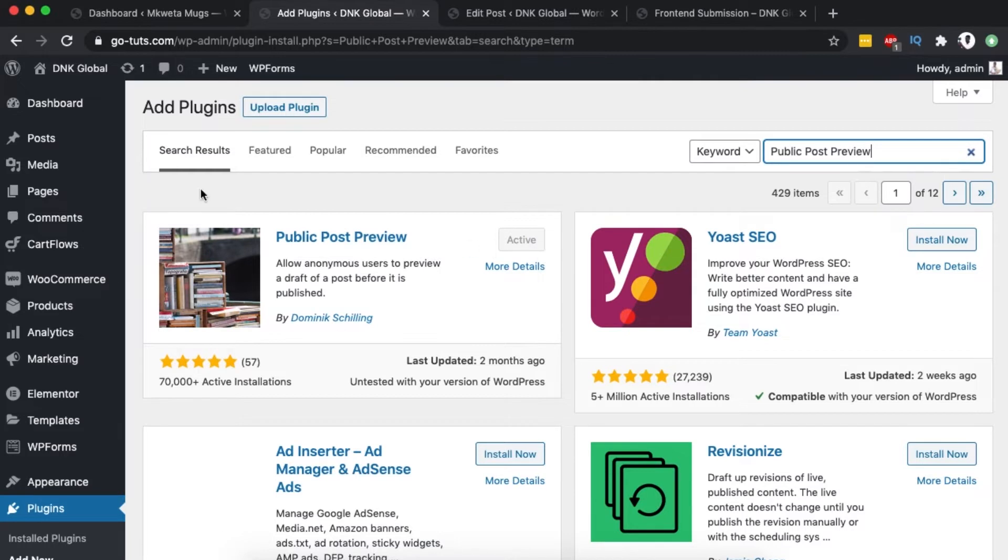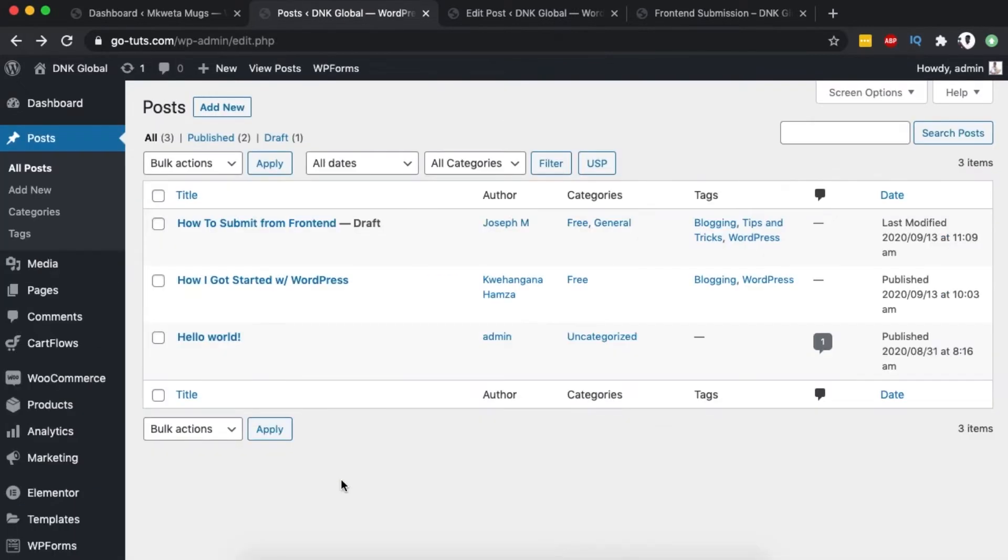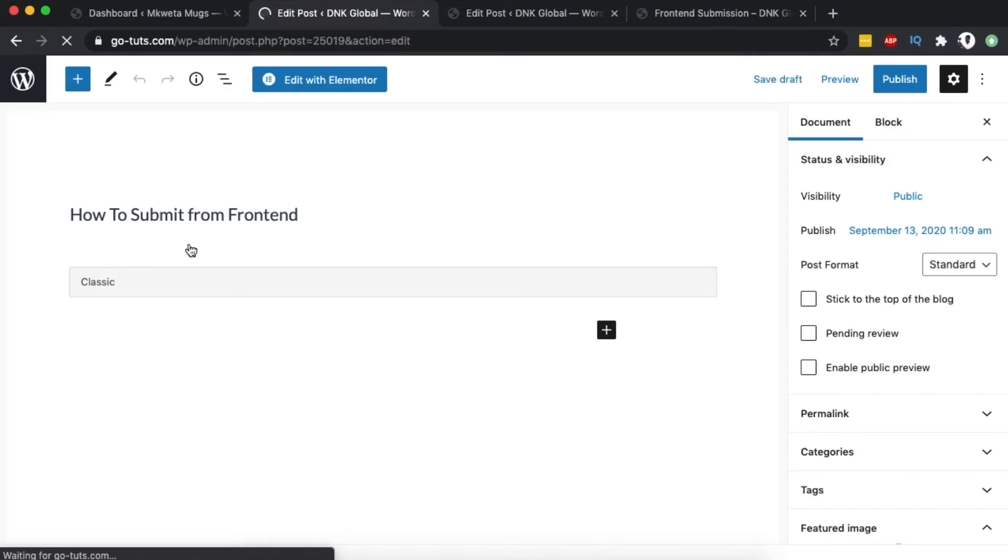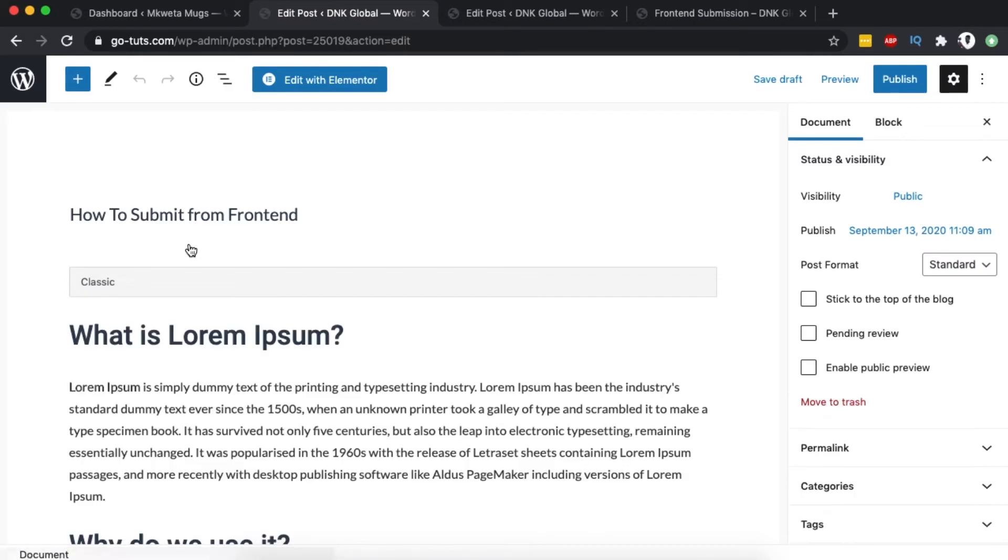Once it's activated, when you go to your posts - I have one post in drafts at the moment - no one is able to preview this blog post unless they're logged into the website. After installing the Public Post Preview plugin, we get this option below called Enable Public Preview.